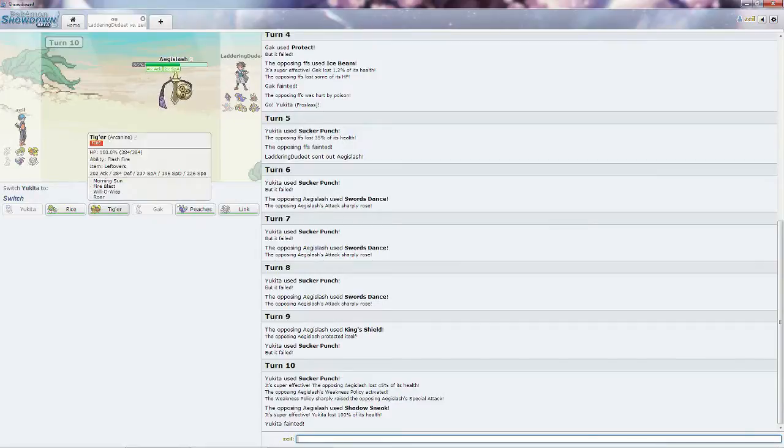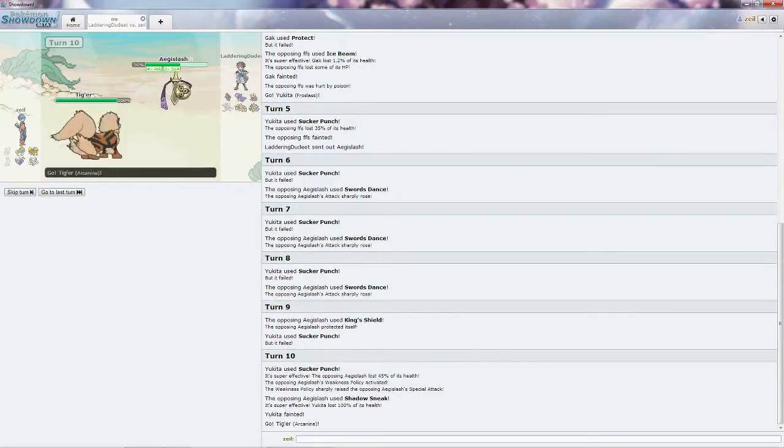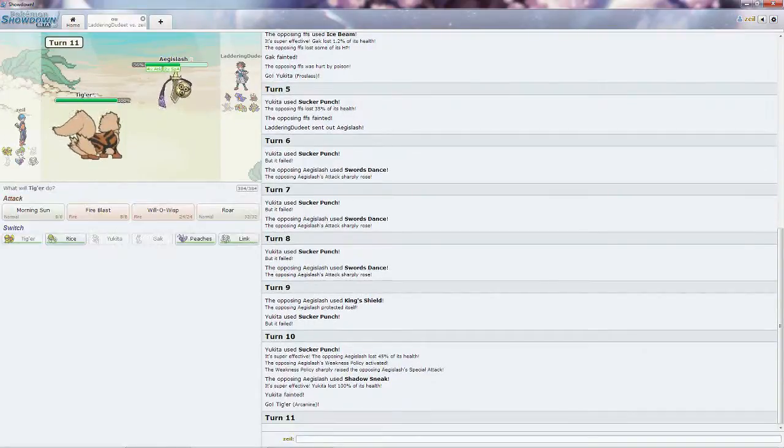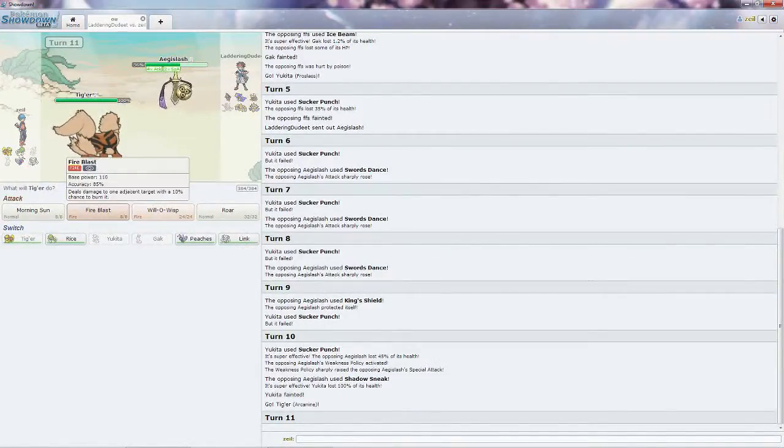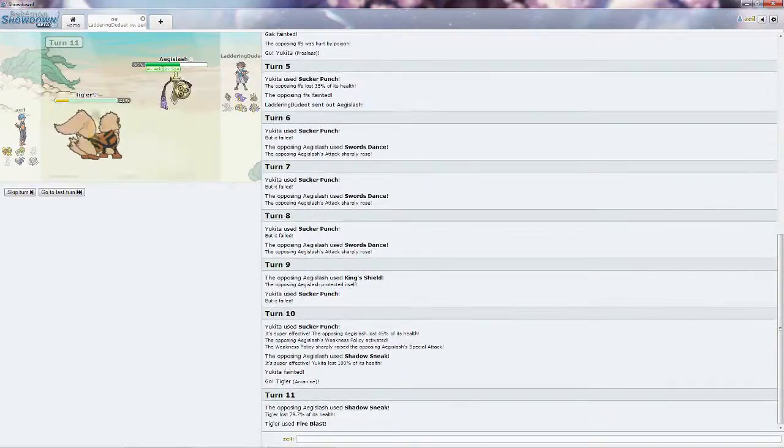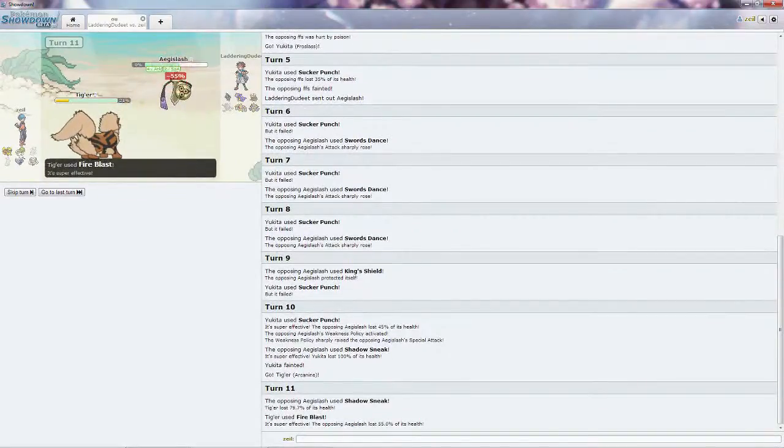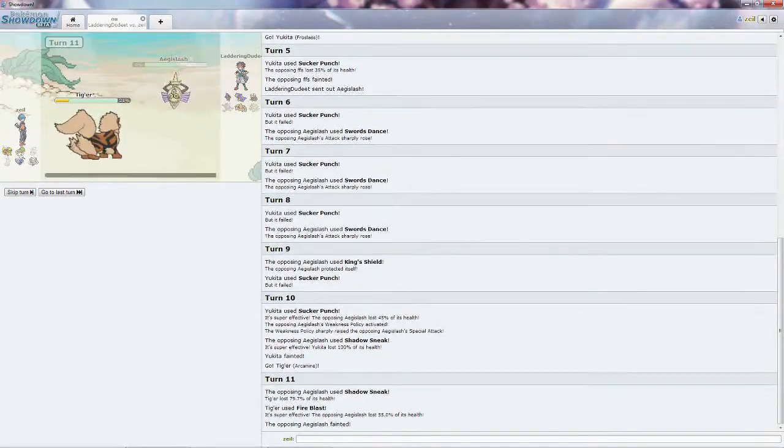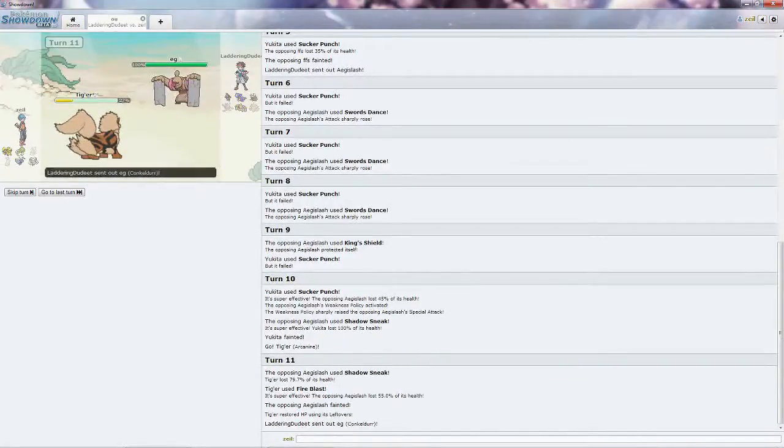I'm quite afraid of what this thing's going to have. I'm going to go straight into Tigger and just try to scare it out. He's going to kill me with the Shadow Sneak and go straight for the Fire Blast. Tigger lives it thankfully, and that Aegislash is gone. So far we're just trading Pokemons one for one, back to back.